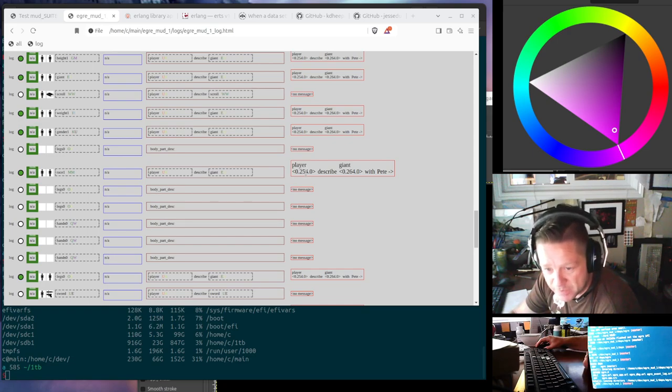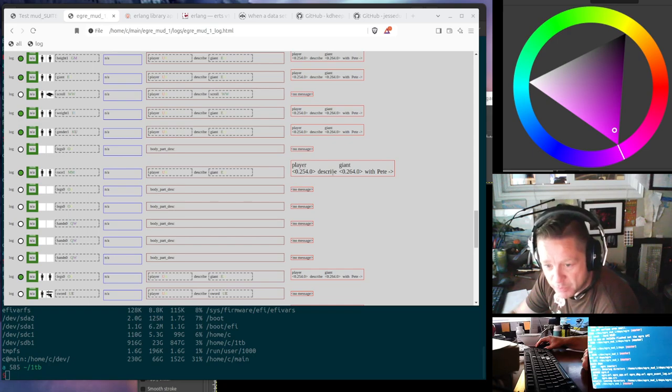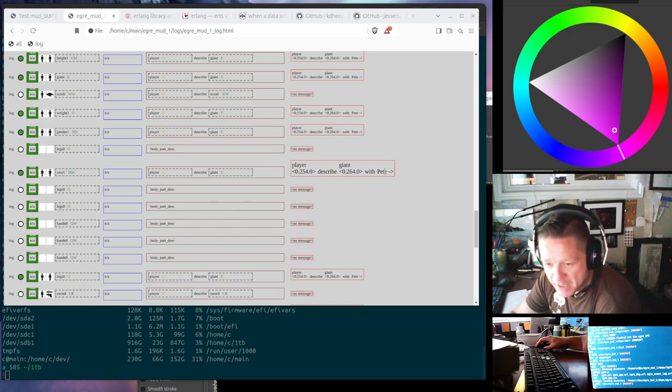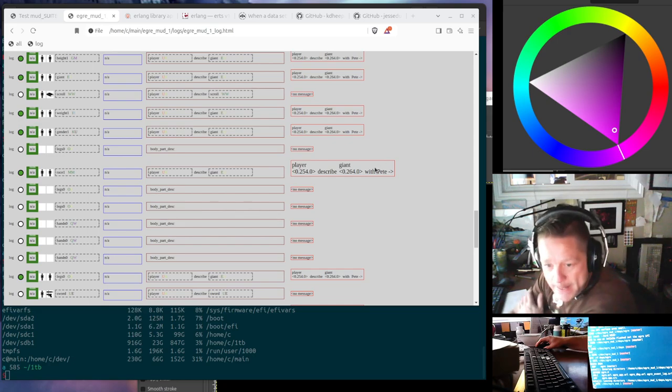So that makes it much easier to see what's going on. So the player is describing the giant with Pete, this is the context, Pete and an arrow. So things will follow that arrow, and you'll know that they belong to Pete.